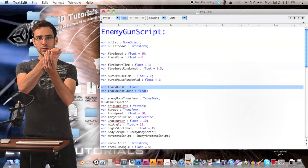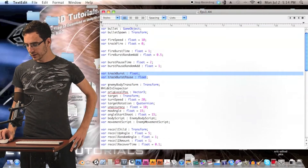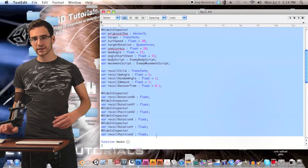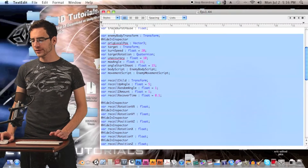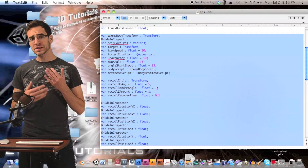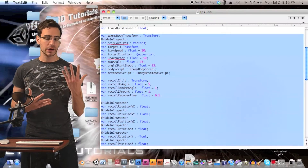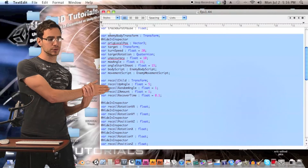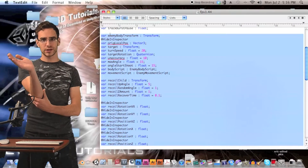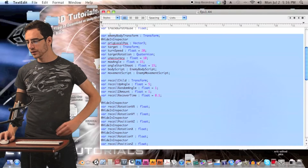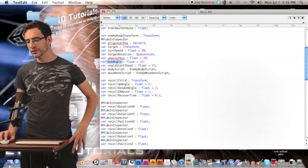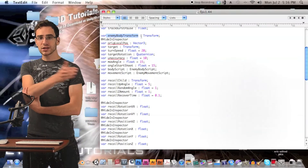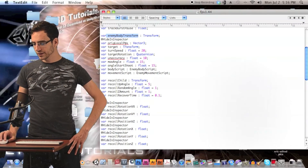These are all the variables we're really going to be looking at in this episode. The first is enemy body transform — just the enemy body game object that has the model of the enemy on it. We're going to use this to make sure the gun doesn't go too far in any direction or try to aim at too much of an angle. Max angle is the variable we're going to compare against enemy body transform.forward to make sure we're not aiming too far in any direction.